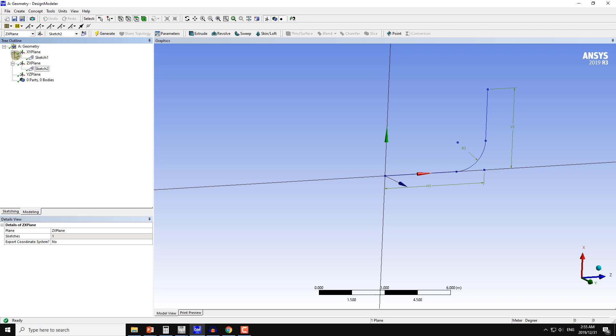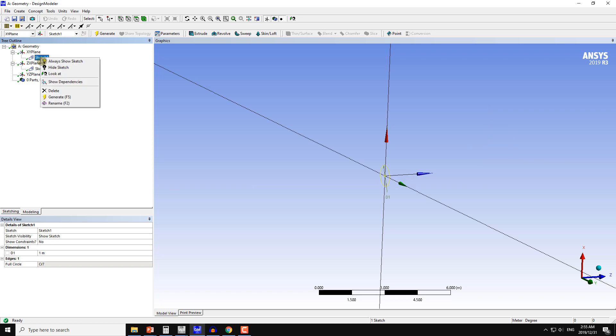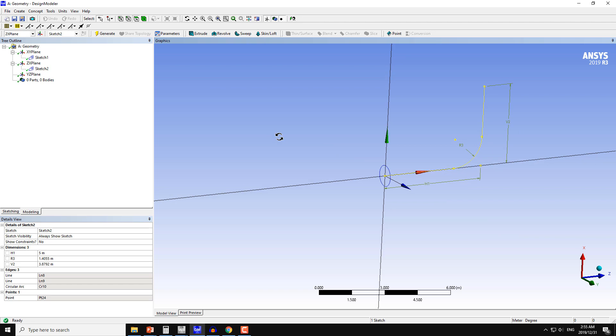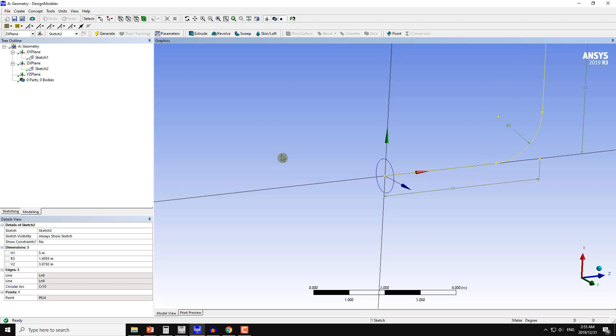I can display this sketch as well. I will use the always show sketch. This is what is happening here.